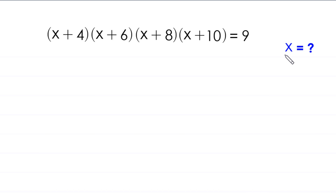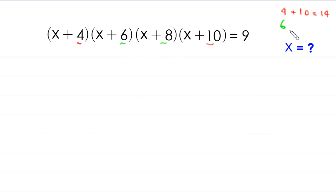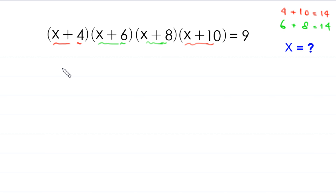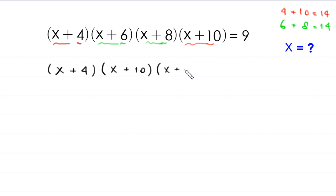Let's start. Since 4 plus 10 is equal to 14, and 6 plus 8 is also equal to 14, we combine these two terms: (x+4) and (x+10), and combine these two terms: (x+6) and (x+8). So this becomes (x+4)(x+10) times (x+6)(x+8) equal to 9.